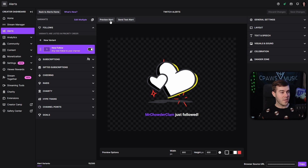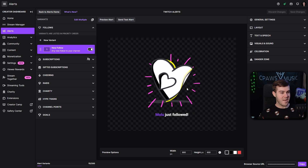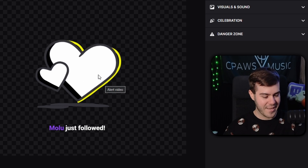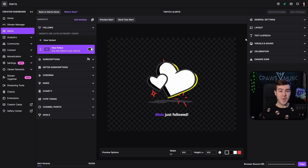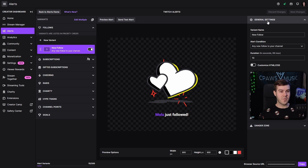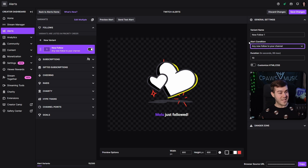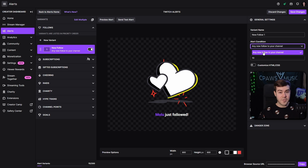By default, if we click Preview Alert at the top, it's going to play this animation and a really loud sound. Then we can go and customize everything on the right-hand side. We can start with the general settings and change the name if you want. The alert condition is what happens in order to trigger this alert — any new follower to the channel is going to trigger this alert. When we get to things like subscriptions, the alert condition will change to whether they've been subbed for one month, two months, three months, and you'll be able to customize it further. You can also change how long the alert lasts.